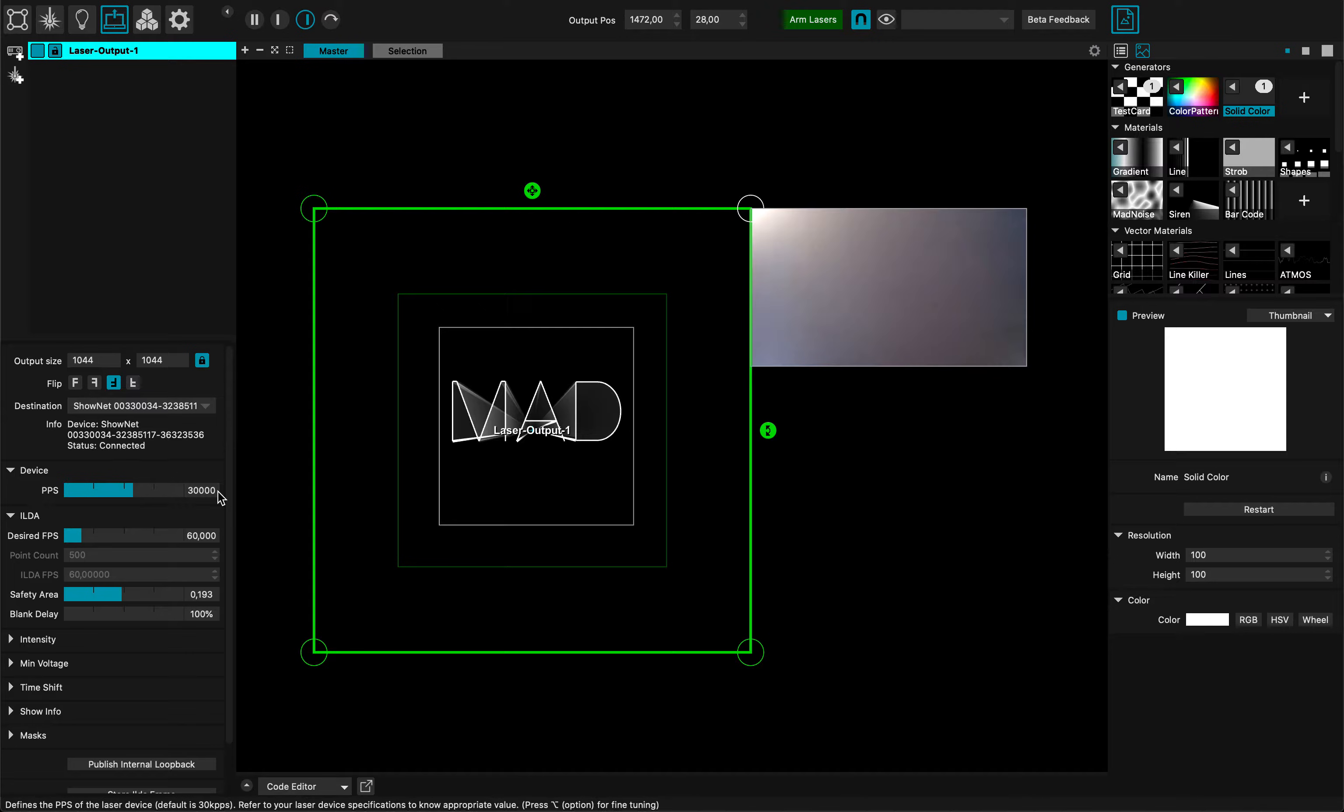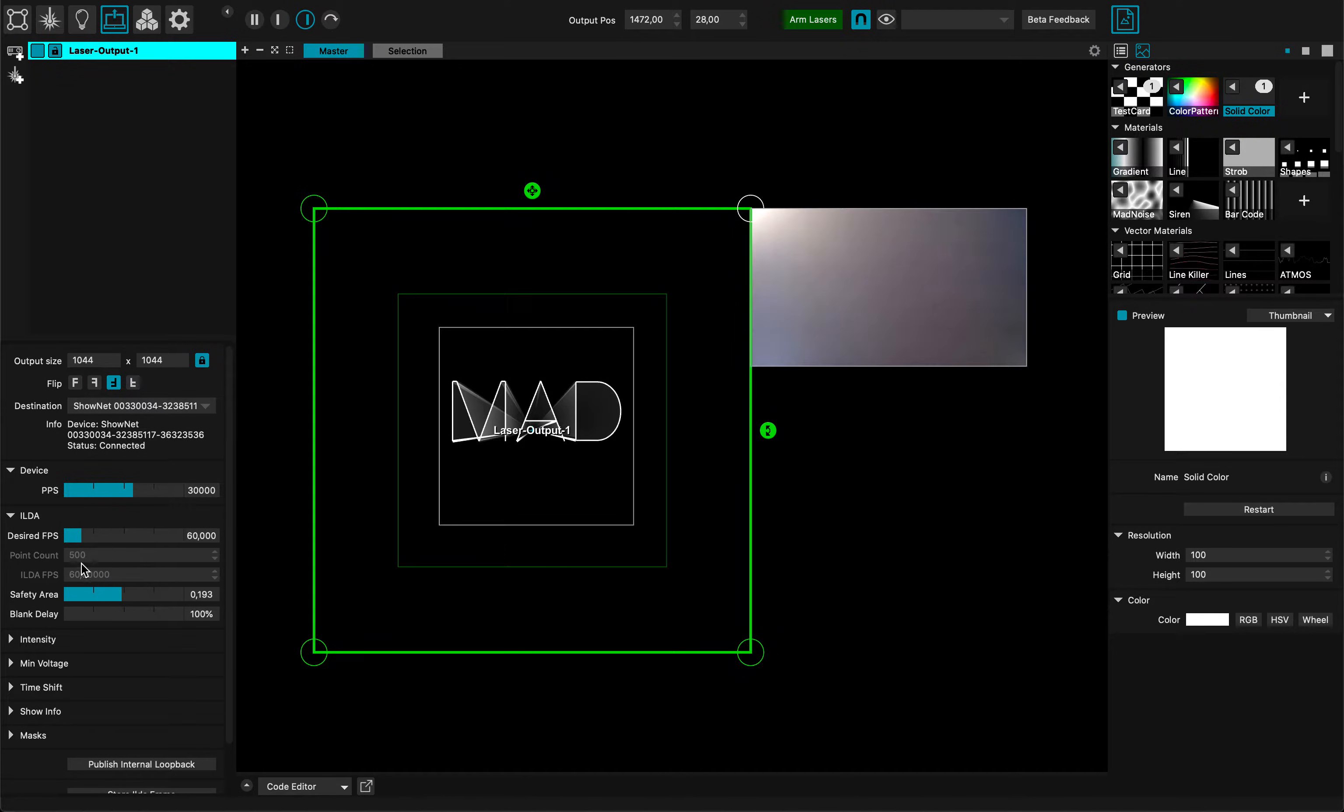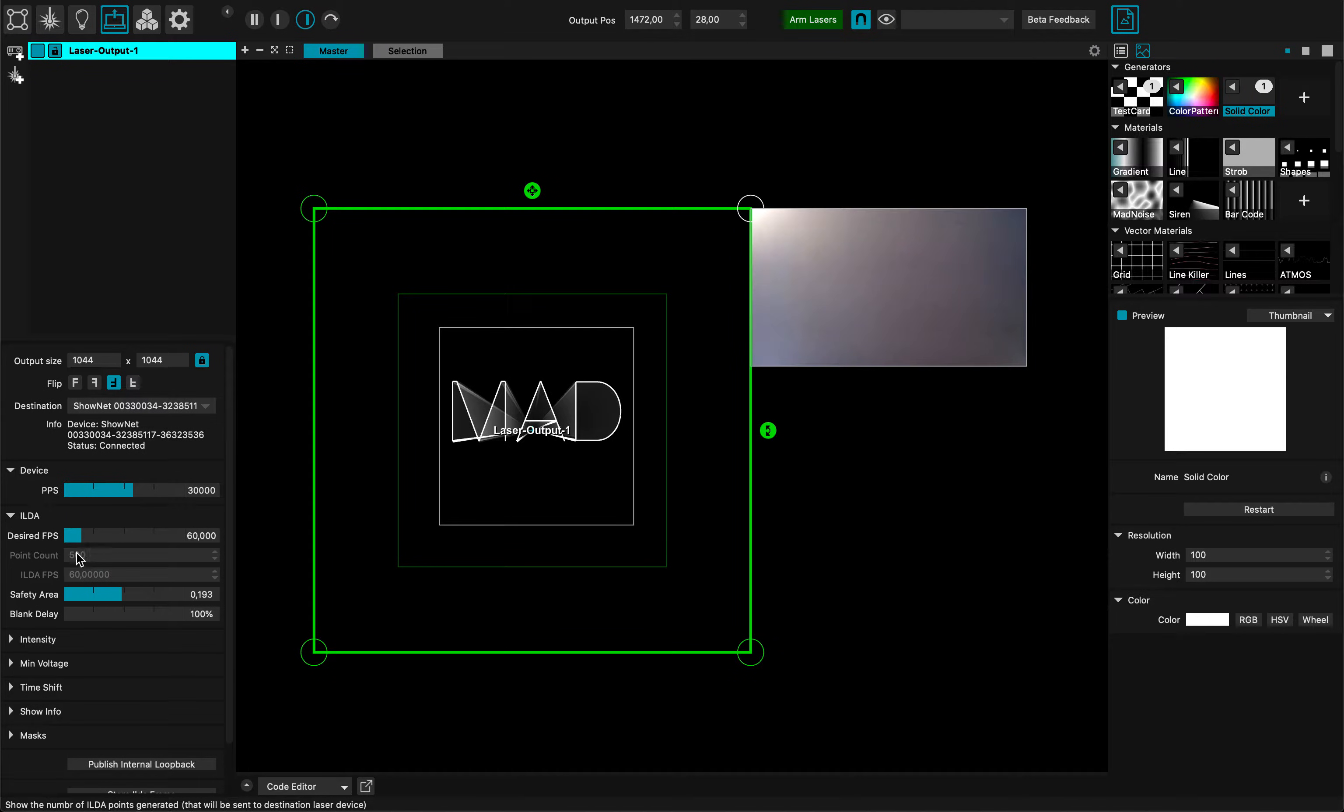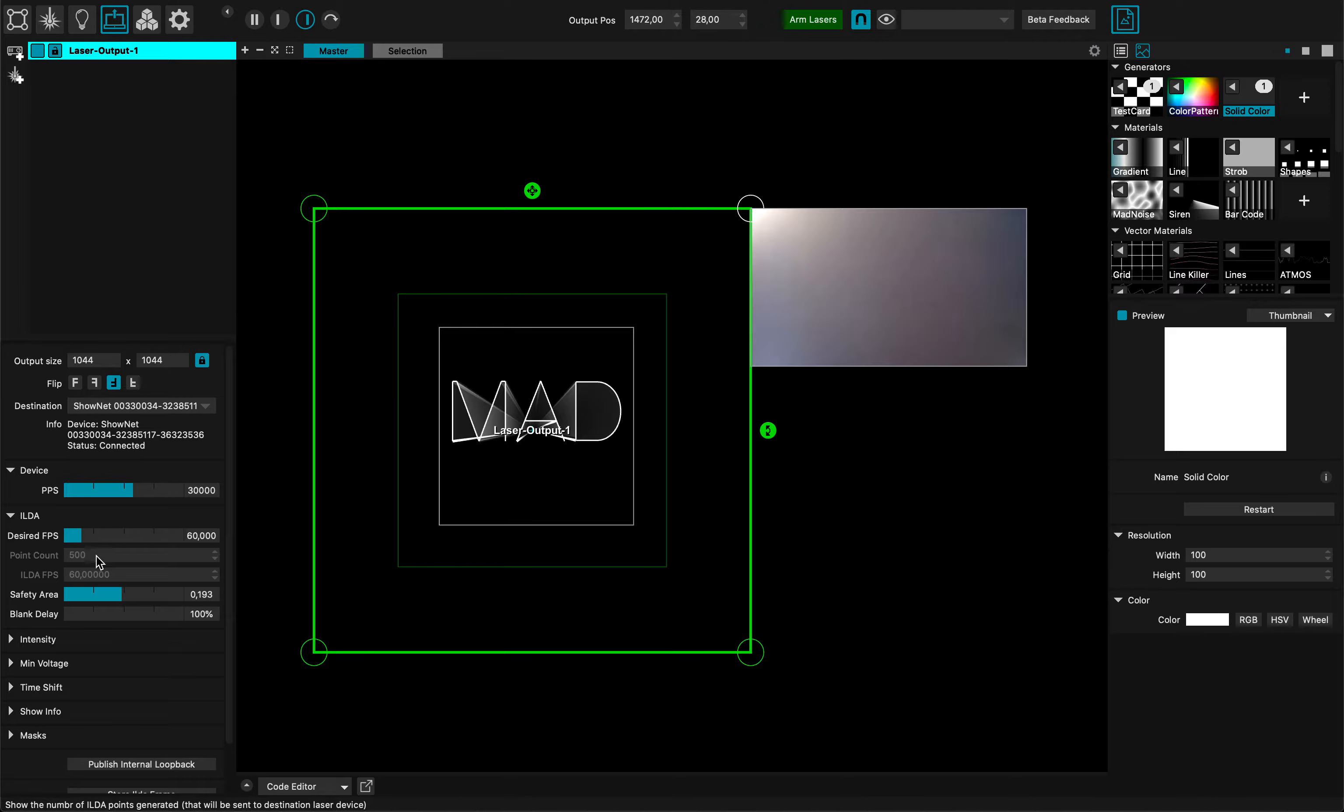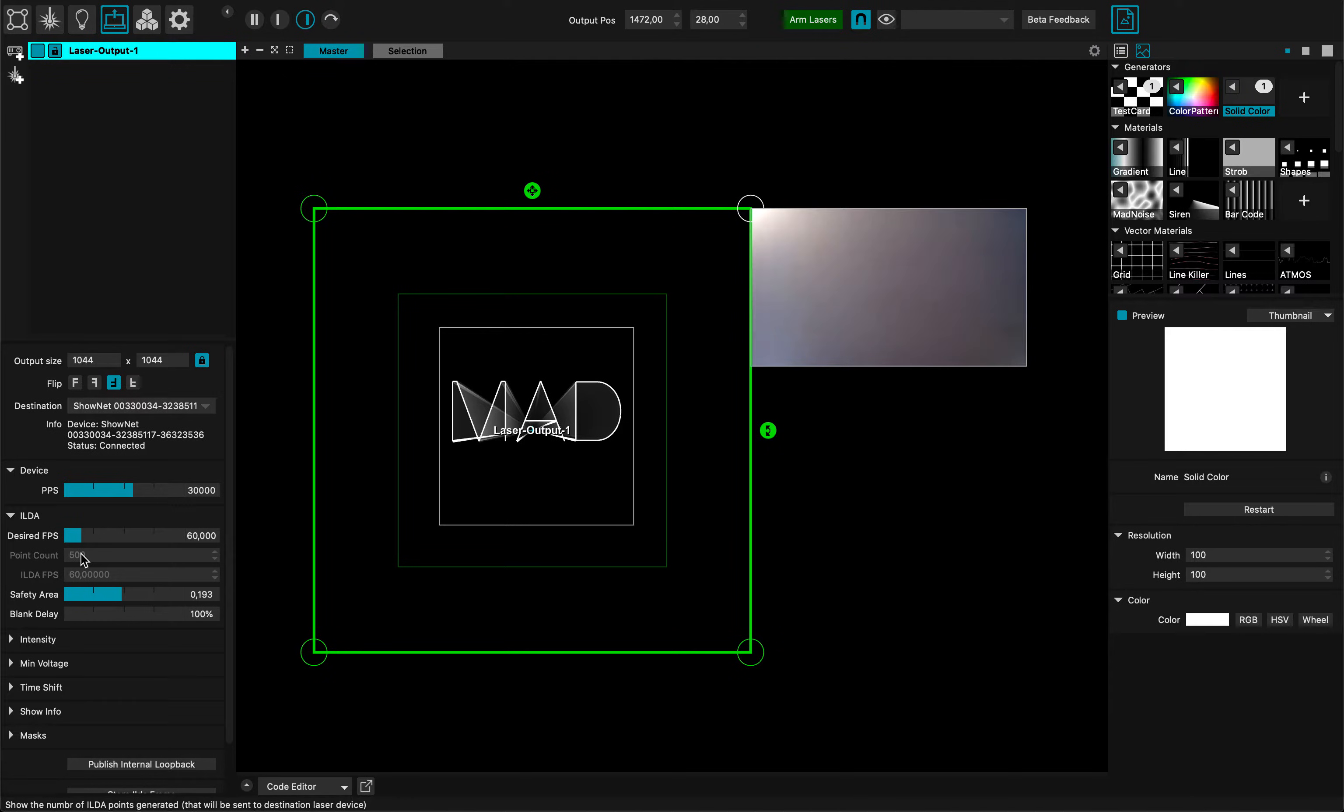I have 30,000 points per second divided by 60, which gives me 500 points. That's my point budget - my HILDA point budget. In each frame, 60 times per second, I am allowed to send 500 points. If I'm sending more points, actually the design will start to flicker a bit. The laser might start to flicker a bit.